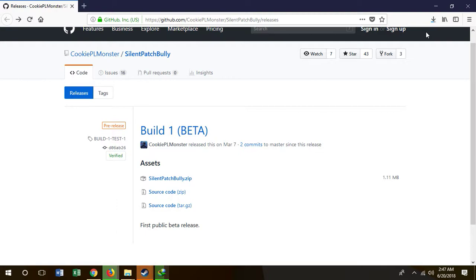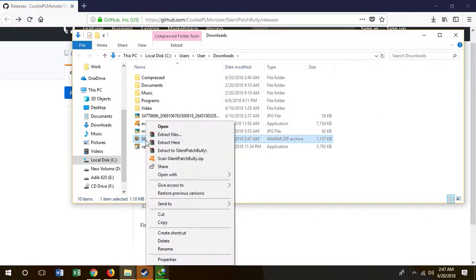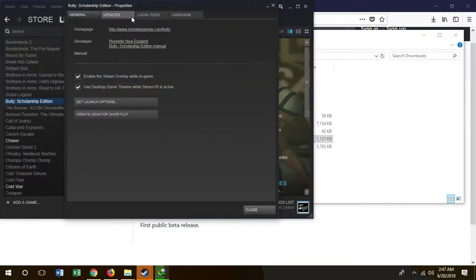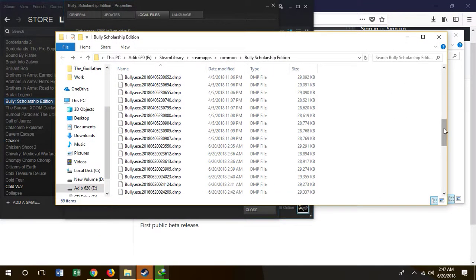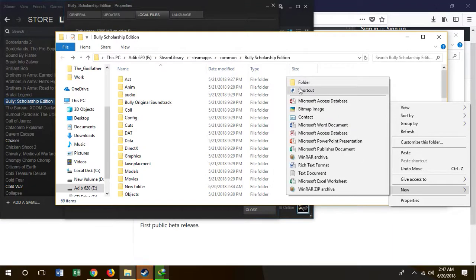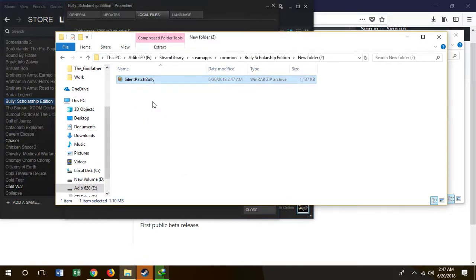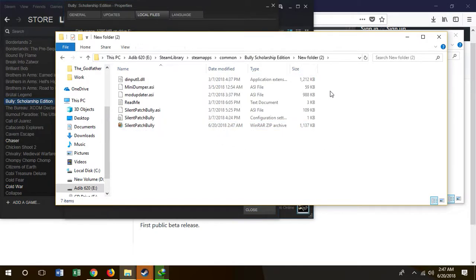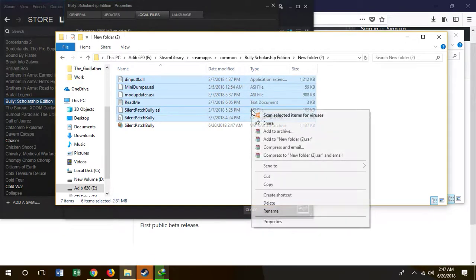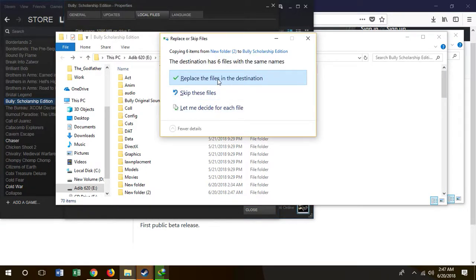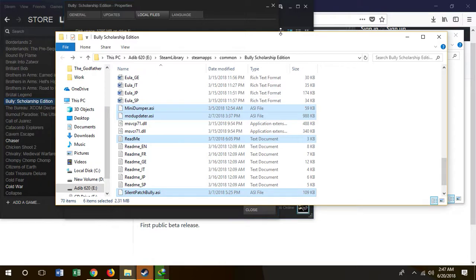I've just downloaded it. Let's go to the Bully folder, make a new folder here, paste the patch files, copy the DLLs, and paste them into the Bully folder. That's it — you've done everything. Now let's see if this game runs. I'll also put the download link in the description of this video.